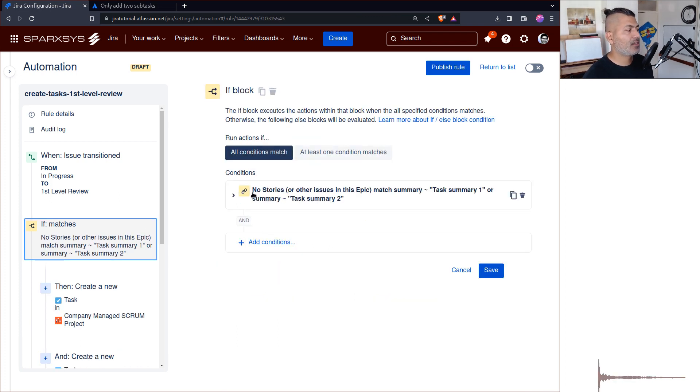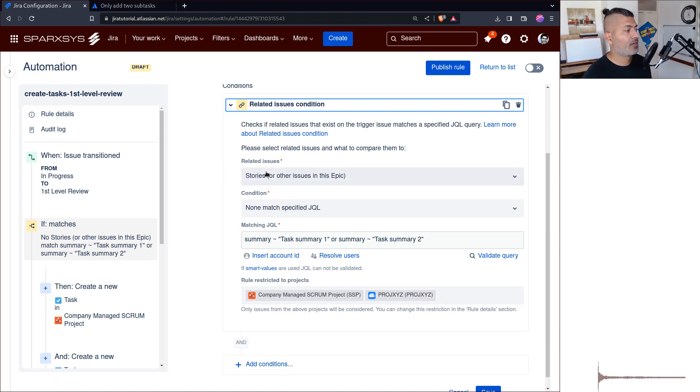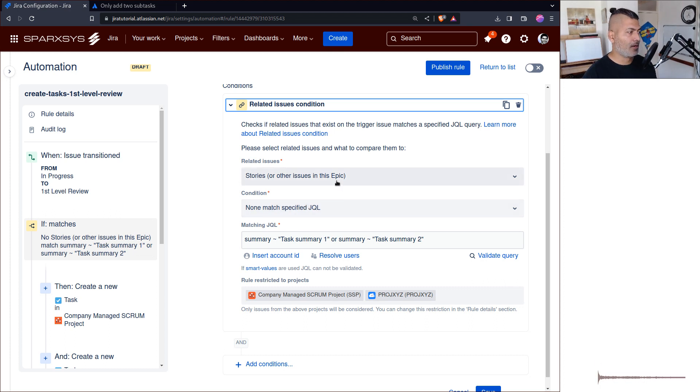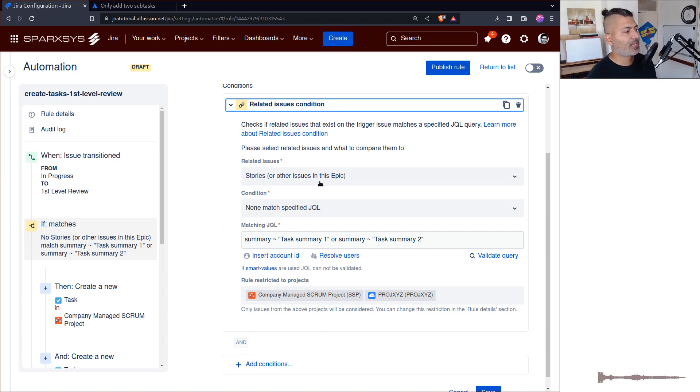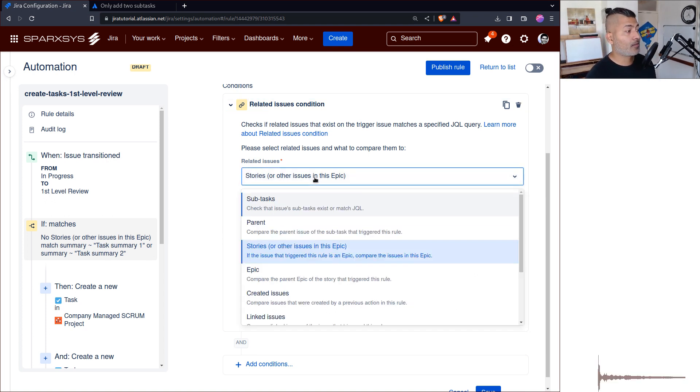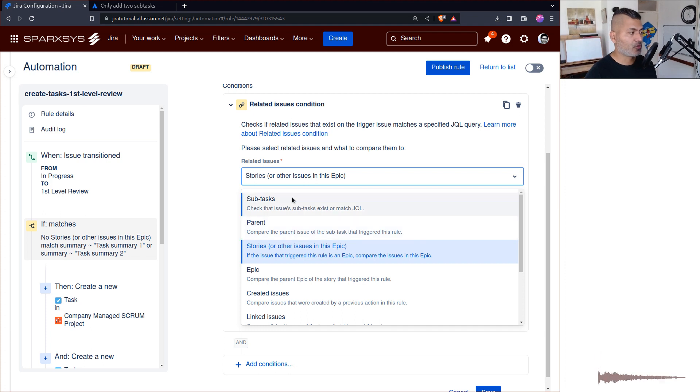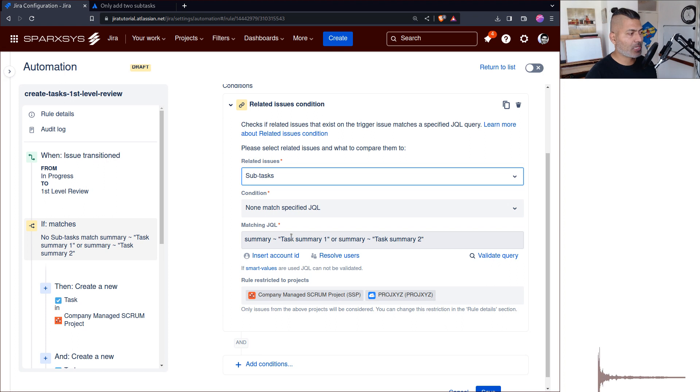In this particular case, I'm checking if you're running this rule on an epic and you want to check for an existing story, or maybe you want to do it for subtask—that was the question. You can check here using this JQL if the summary is equal to or not equal to, but basically if it's like 'task summary one.'